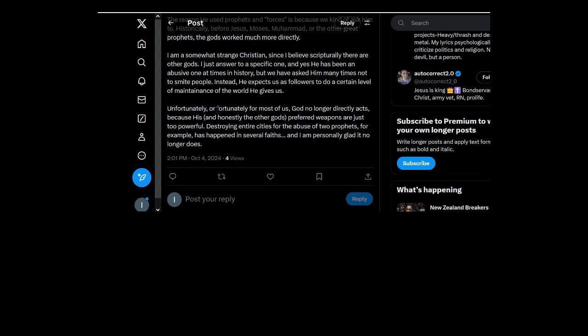Unfortunately, or fortunately for most of us, God no longer directly acts. What do you need to?